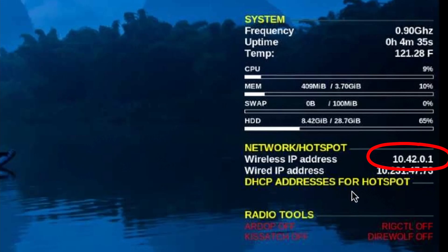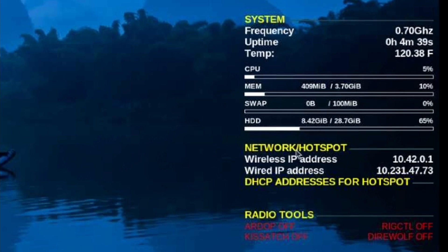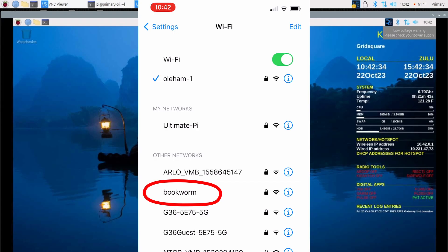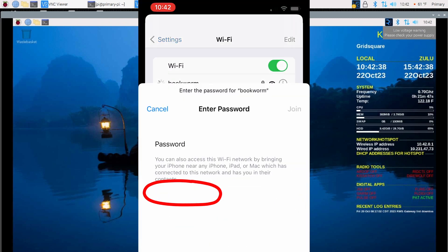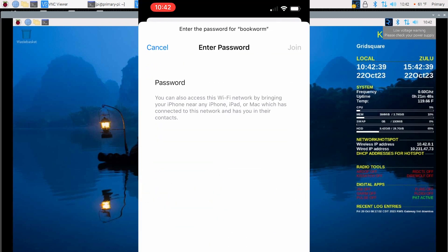Give it a couple of seconds and you can see the new wireless IP address right here. Over on the iPhone, you can see the Bookworm SSID. Let's go ahead and click on that.